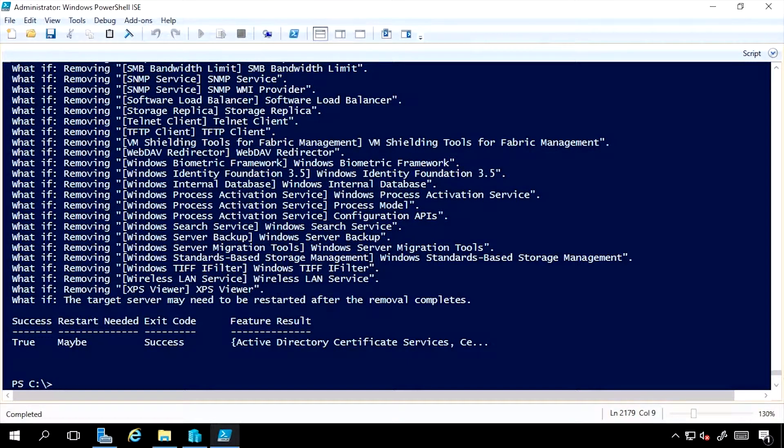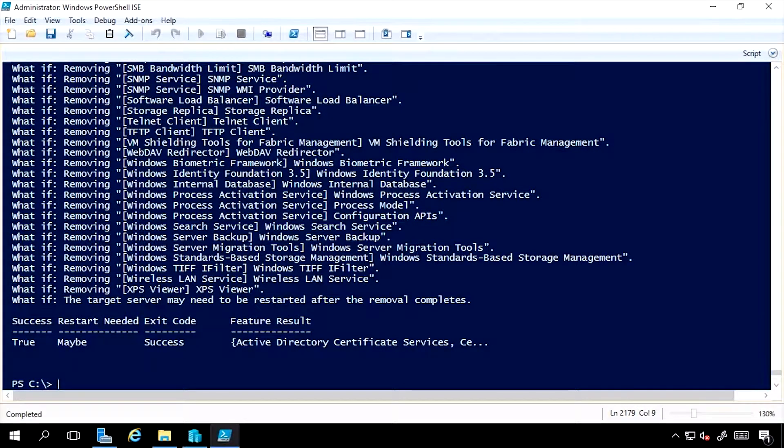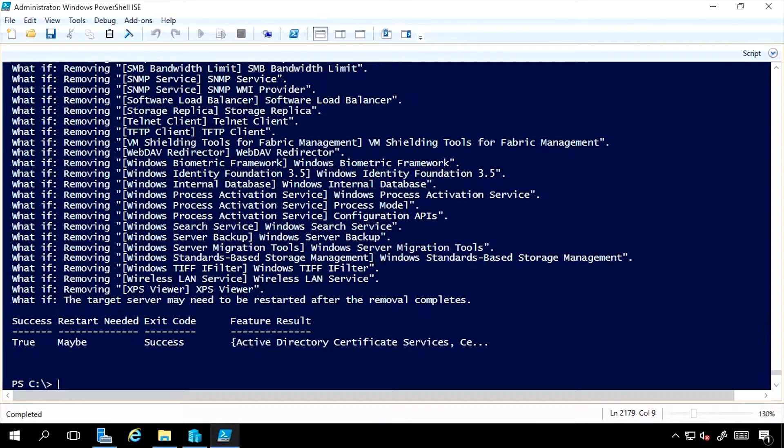And again, I don't need to use install, I can just use Add-WindowsFeature. And I would specify an alternate source if I had removed it from the disk footprint.